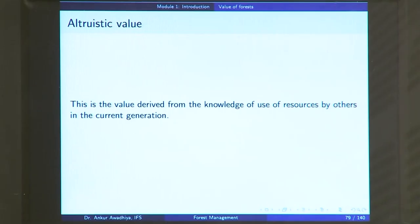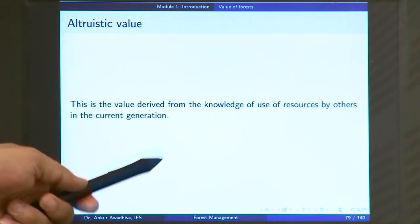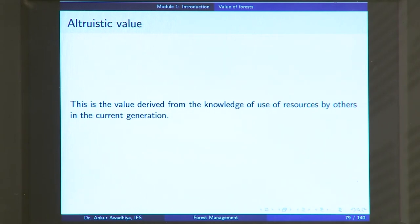Next, we have the altruistic value — the value derived from the knowledge of the use of resources by others in the current generation. You are happy that some of your fellow human beings are using this resource and deriving value from it, so you also derive a value. For instance, there are tigers in the Sundarbans and people in West Bengal are using those tigers for tourism purposes — they are deriving value; I am not. When I feel happy because my fellow citizens are able to use a resource, the kind of benefit I am deriving is an altruistic value. I am not thinking selfishly; I am thinking in an altruistic manner that even though I am not using this resource, at least somebody is deriving some benefit.